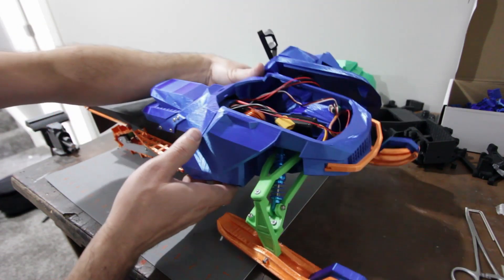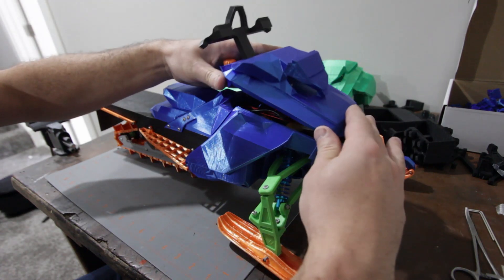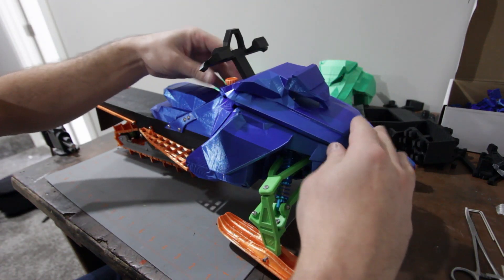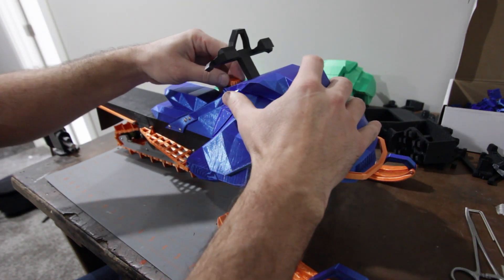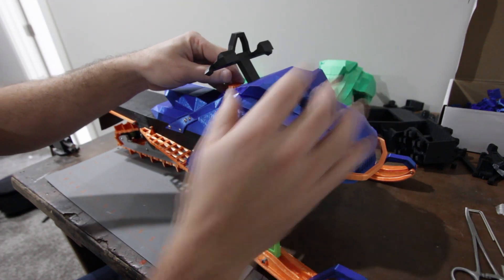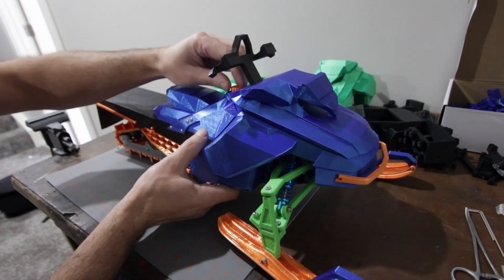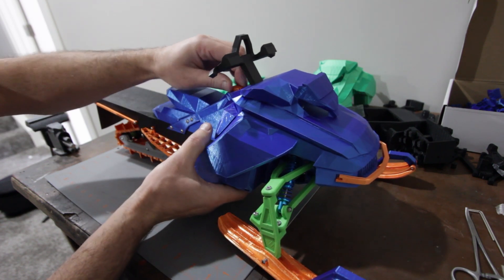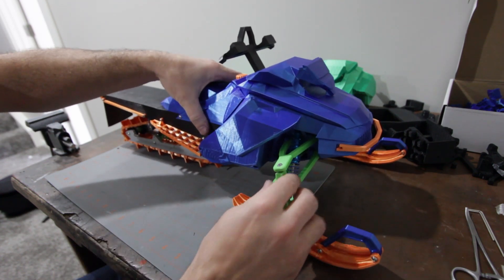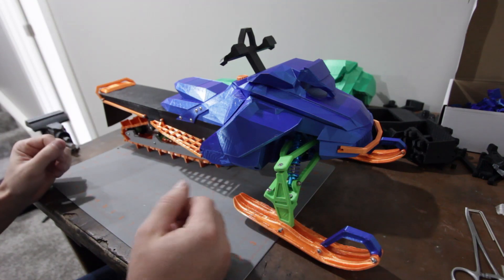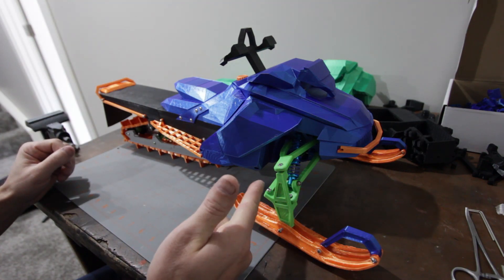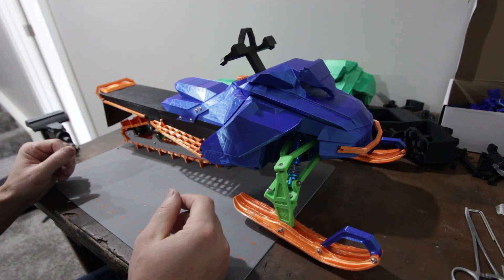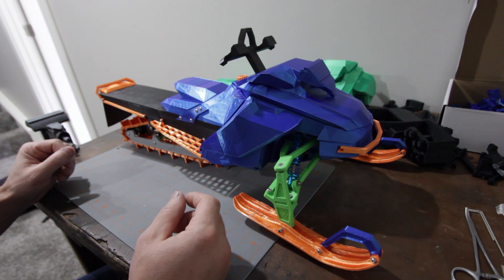And that's about it. So really all it takes to build this, you're gonna need your electronics. So you'll need a motor, a speed controller, a receiver, and then that servo.